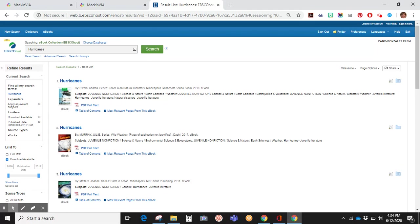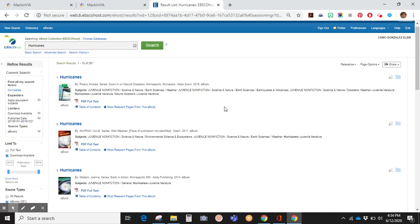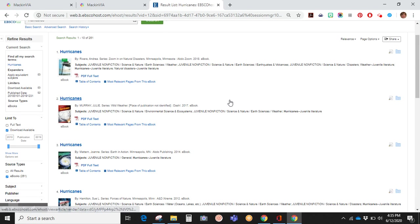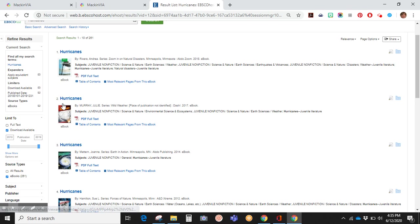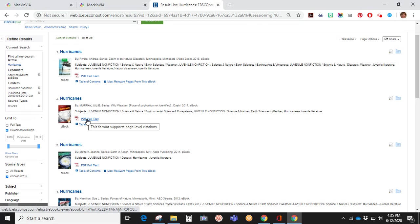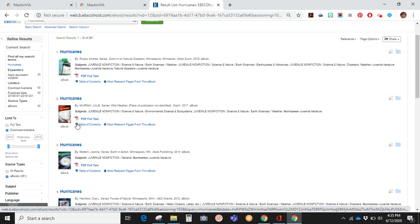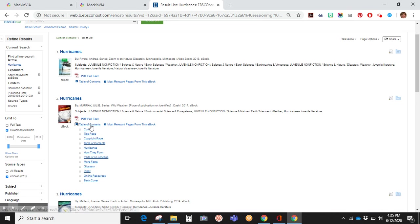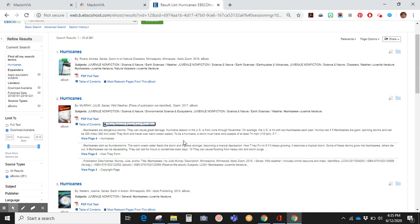Once you get to the number of books that you think is within reason to search through, you can look at the title as well as a picture of the cover. It will have other information about the author, publisher, publication date, and subjects. It will have a PDF full text link you can click on and a drop-down menu on the table of contents and the most relevant pages from this book.